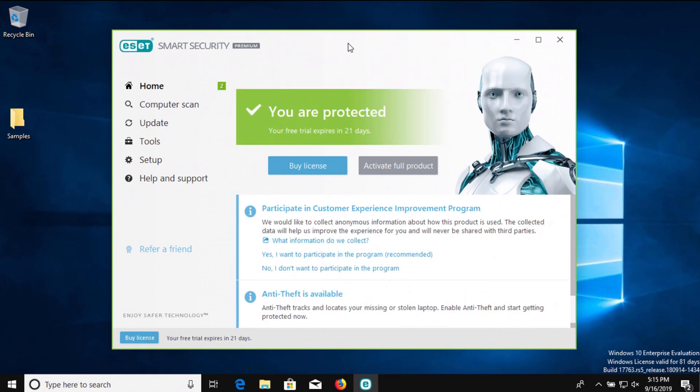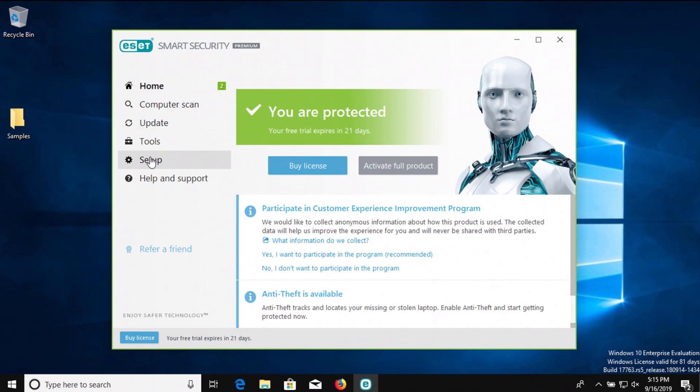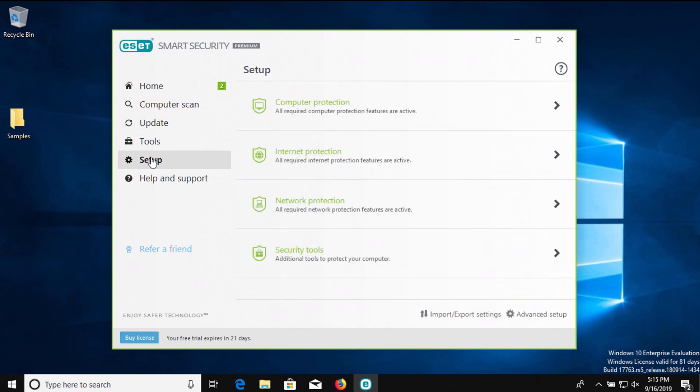After the computer restart, the protection settings turn back on by default, and here on your screen you can see me running through to show which settings are turned on by default.